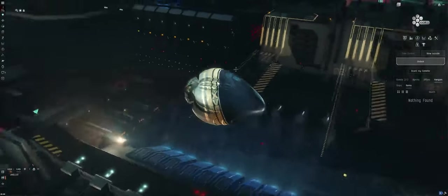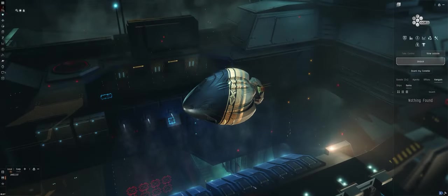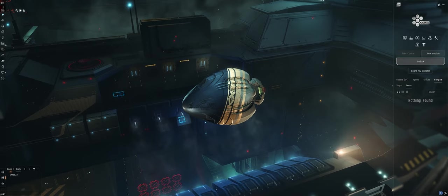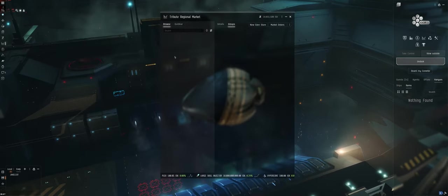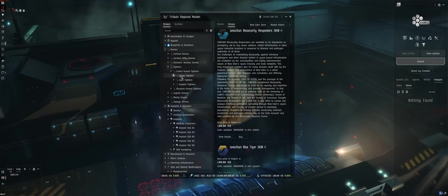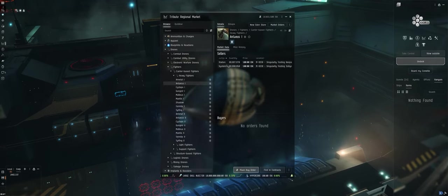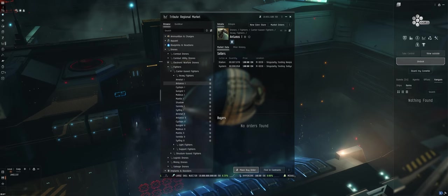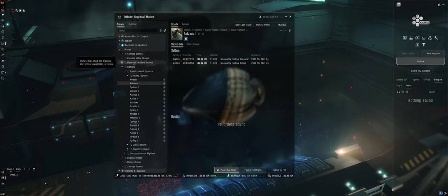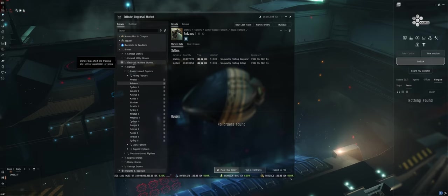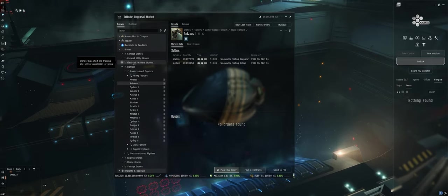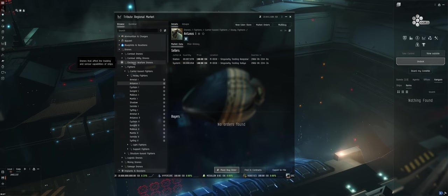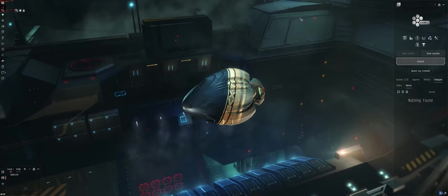Almost everything is seeded on the market in the test server. You can go to the market and pretty much look at anything and it is posted for about 100 ISK. Things that are not seeded would be super capitals, titans, some specialty dreadnoughts like the Vehemence, and also skill injectors.